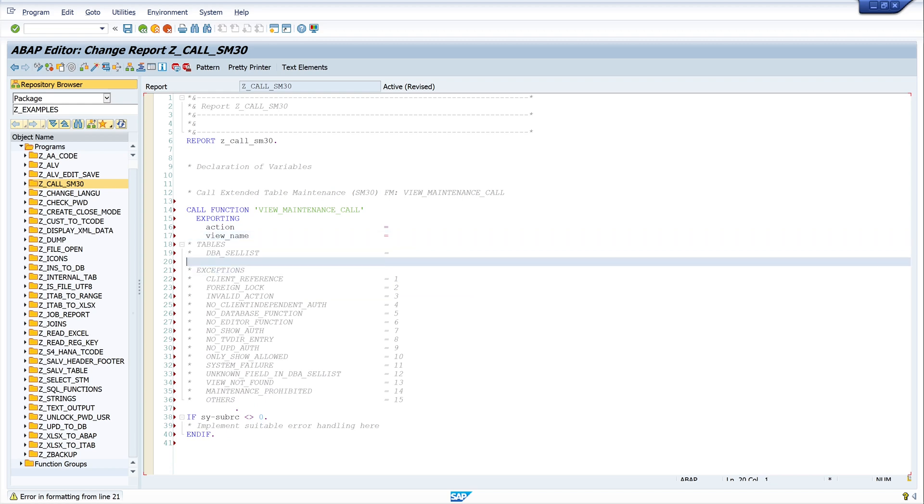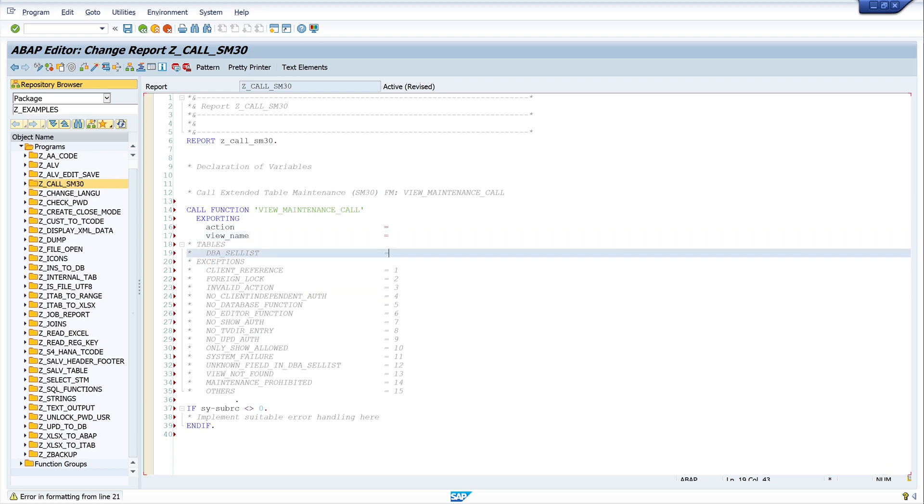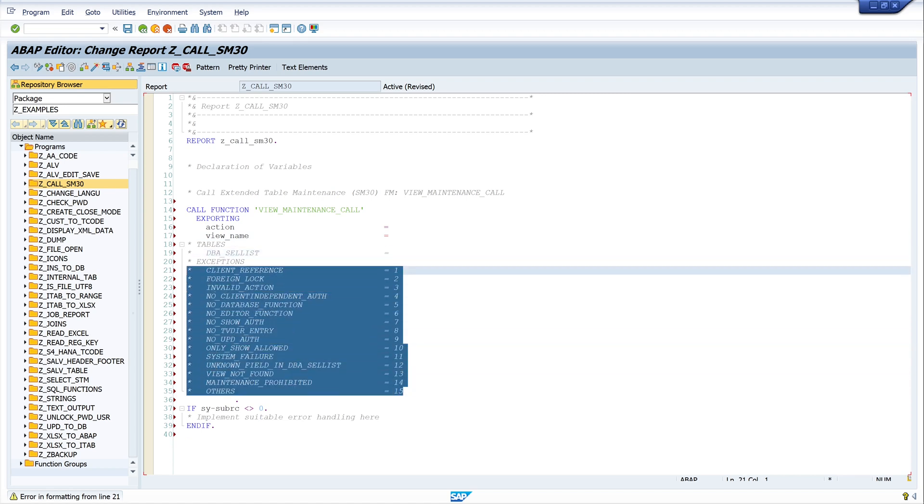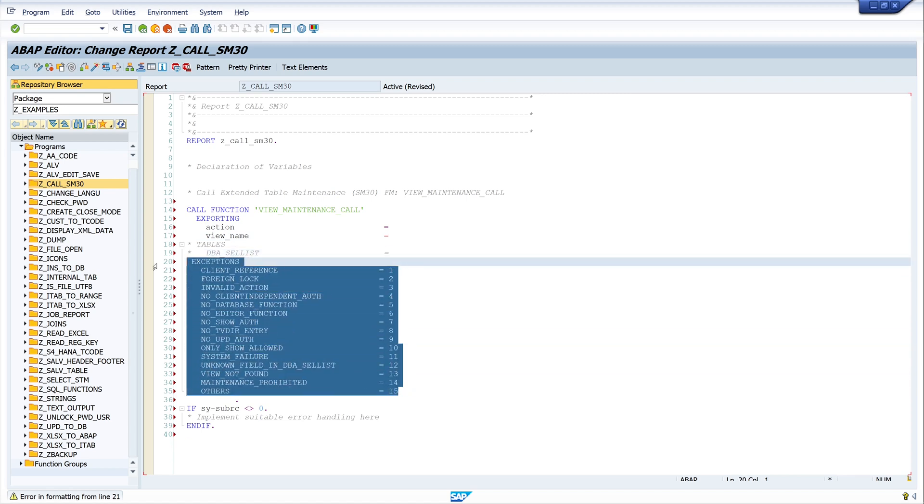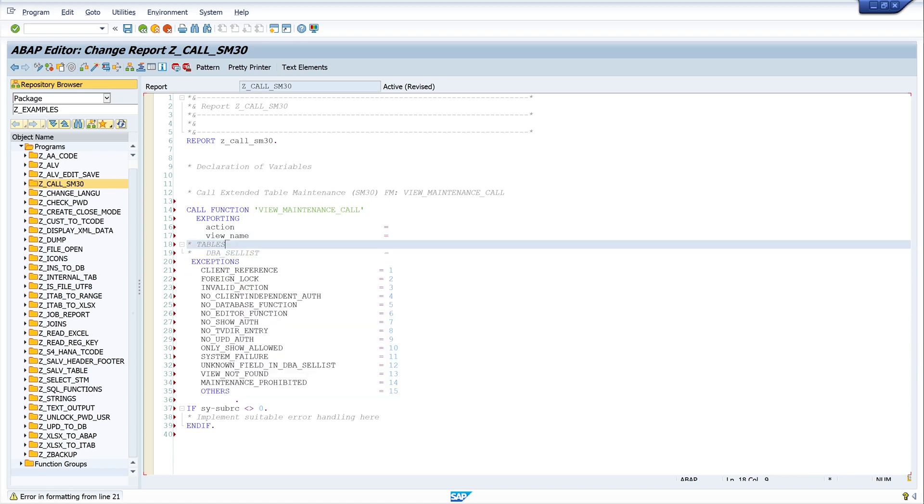We need action view name, and we use the exception block. And the table DBA cell list, this we need in the next step.